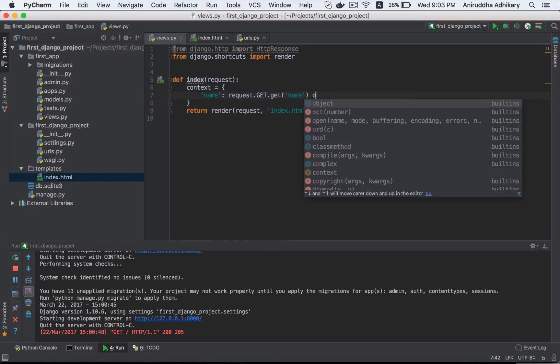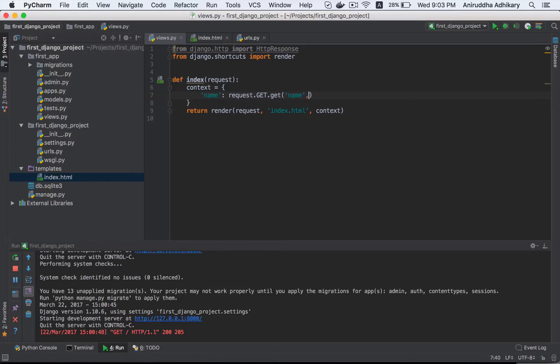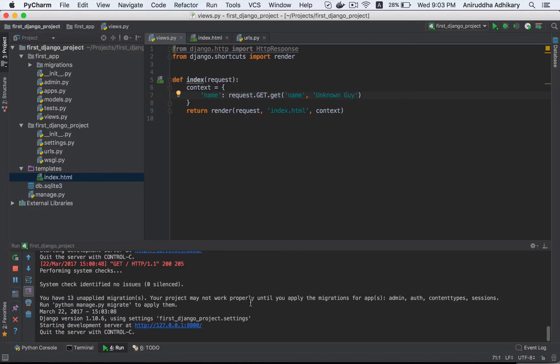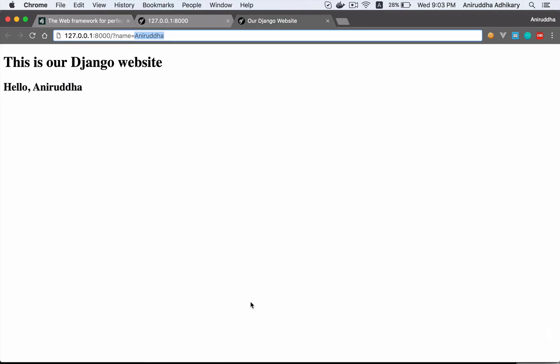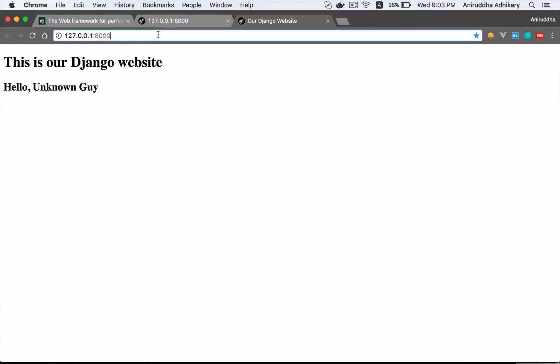This is the default, Unknown Guy. Let's do this. Reload. Normally, this is the question. Hello, Unknown Guy.